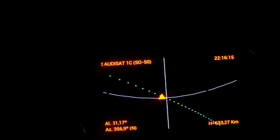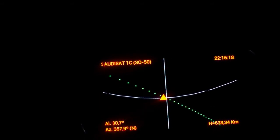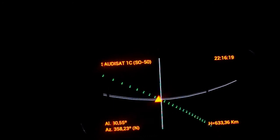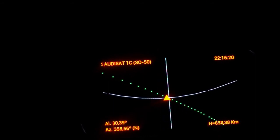Sierra 5, 6 Kilo Zulu, this is Oscar Echo 8, Alpha India Romeo, handheld.